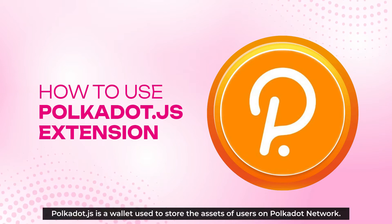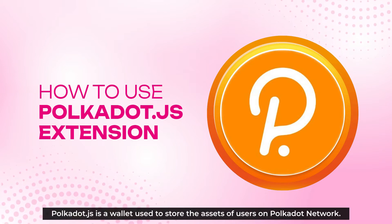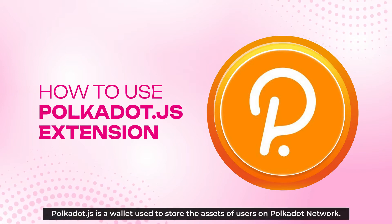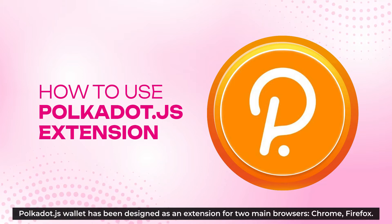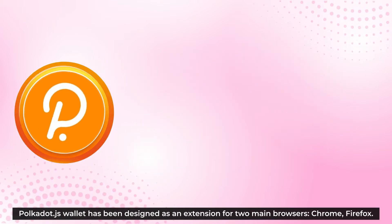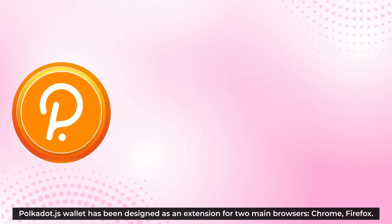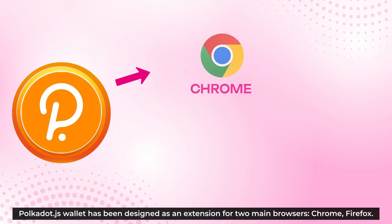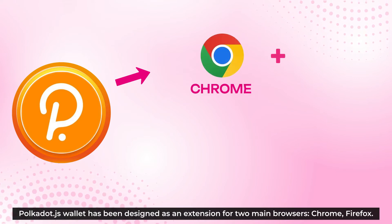Polkadot.js is a wallet used to store the access of users on Polkadot network. Polkadot.js wallet has been designed as an extension for two main browsers, Chrome and Firefox.